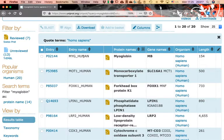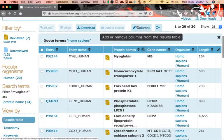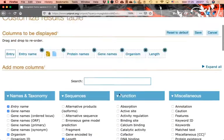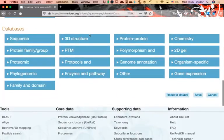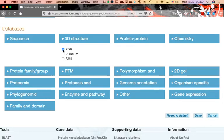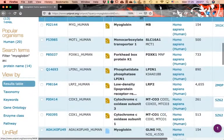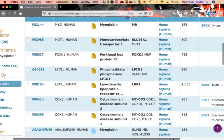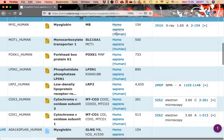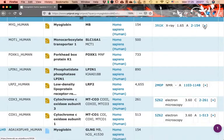On Columns, go to the bottom of the page to 'Databases,' and under '3D Structure' select PDB. Then click Save. After that, you'll get a new column to the right that indicates which of these entries contains structure.